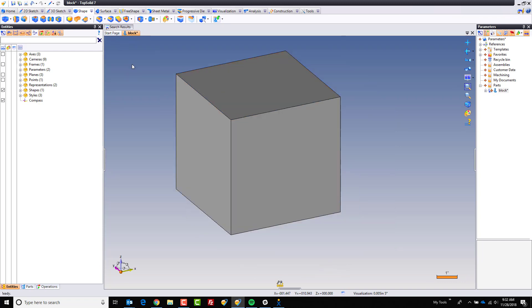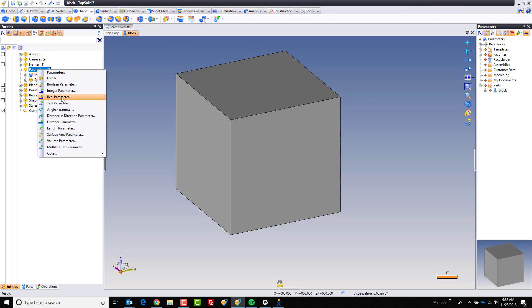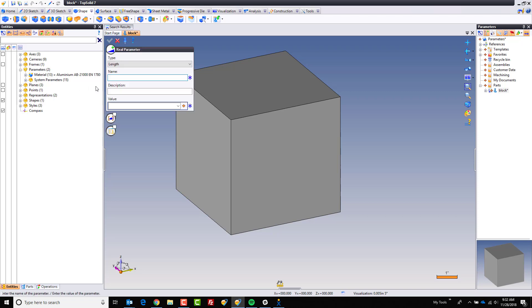The first thing I want to do is create a parameter that is going to drive something. It's not so important what it's driving in this sample, it's just to create a parameter. So I'm going to go to my entities tree here, go to parameters, right click, choose real parameter. This is going to be a length parameter. I'm going to call it D1, diam of whole, and we'll set it to one inch for right now.